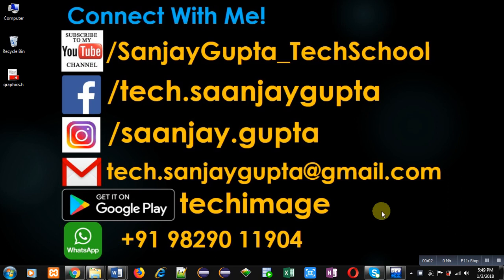Hello friends, I am Sanjay Gupta. In this video I am going to demonstrate how you can implement dynamic 2D array using constructor and destructor in C++.